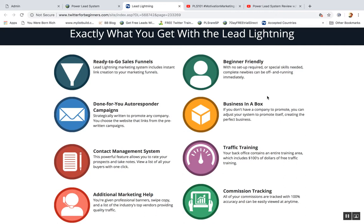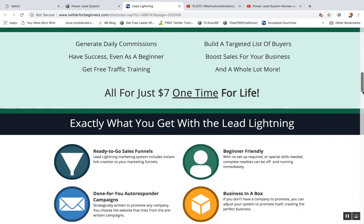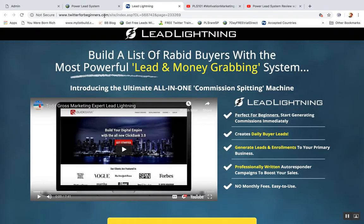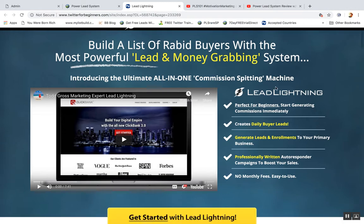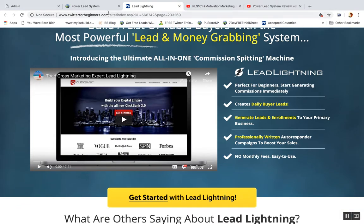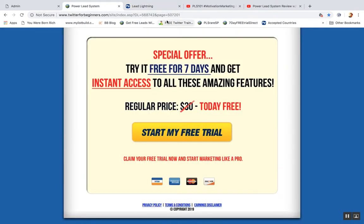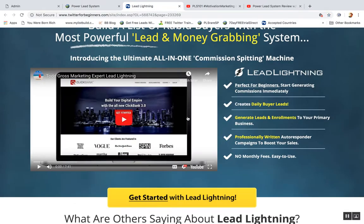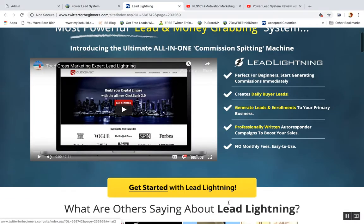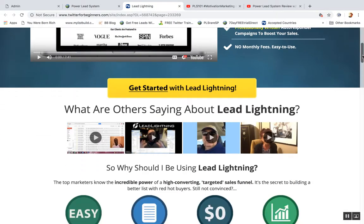Lead Lightning is like a front-end product — it's a different approach to bring people into Power Lead System. You don't have to upgrade though; you can just be a Lead Lightning member your whole life. It's part of the same company, just a different angle and a slightly different product. If you're not ready to commit to $30 a month, seven bucks one time is a pretty good deal.